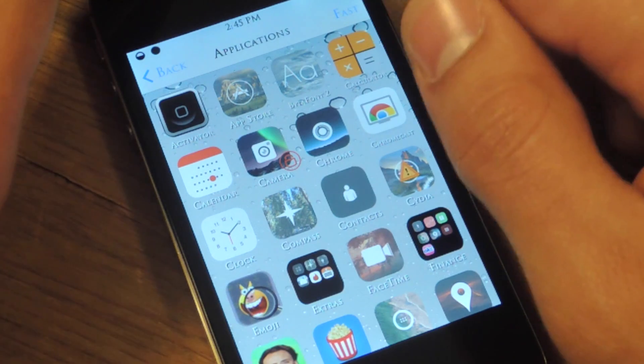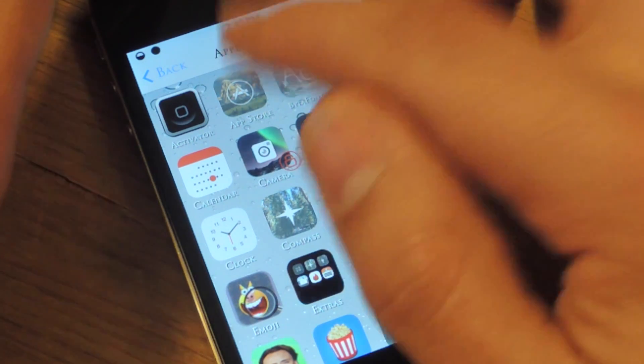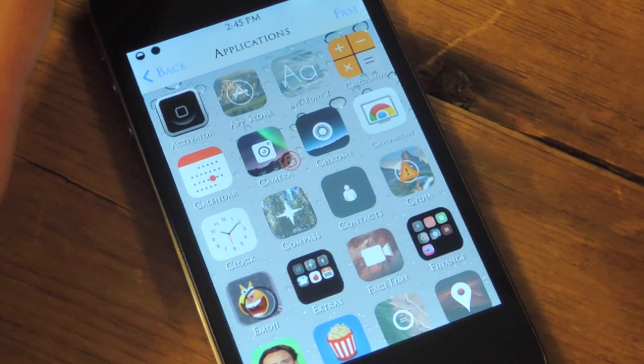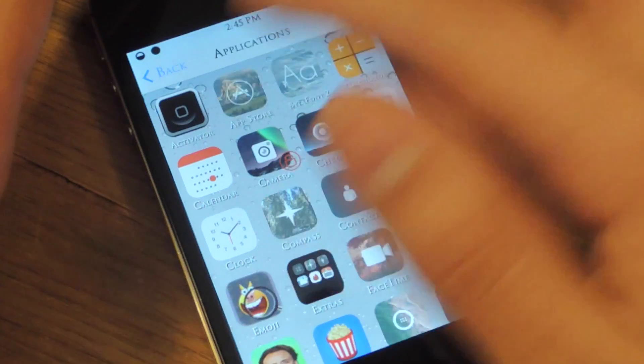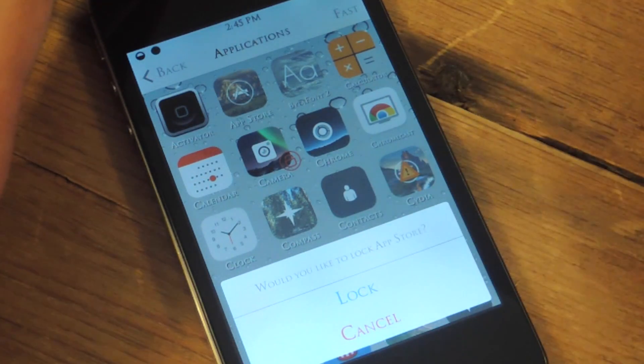Up here there's a fast button. If you press that, you can just tap and it will automatically lock the app. If you don't, you'll see like that,